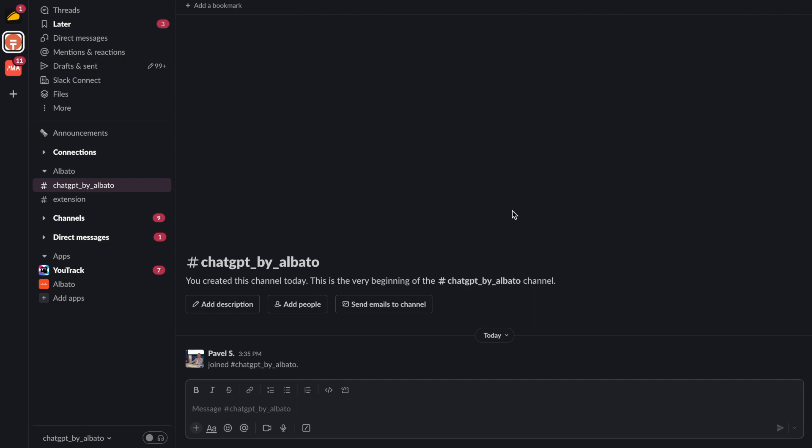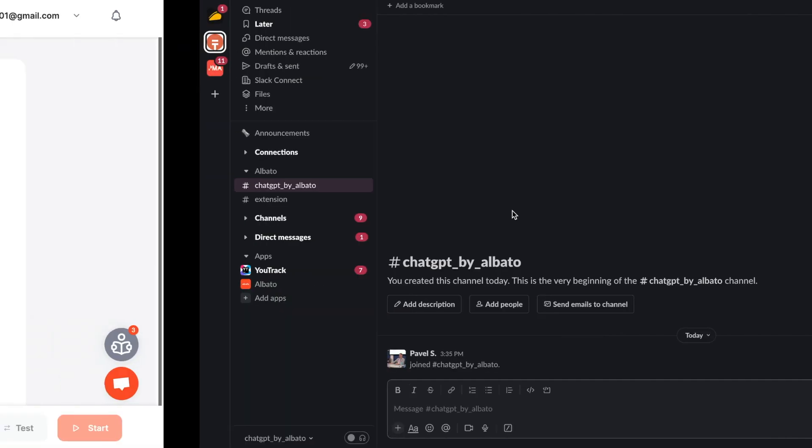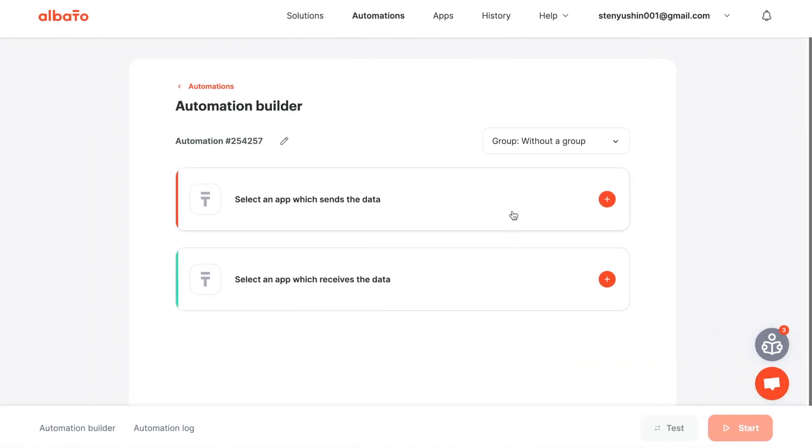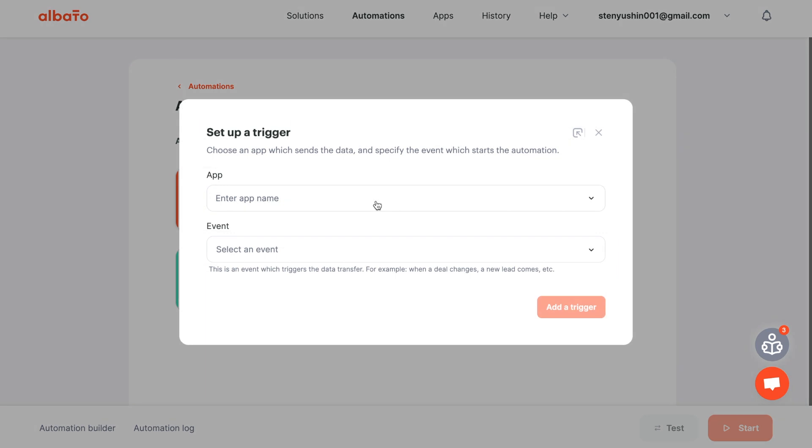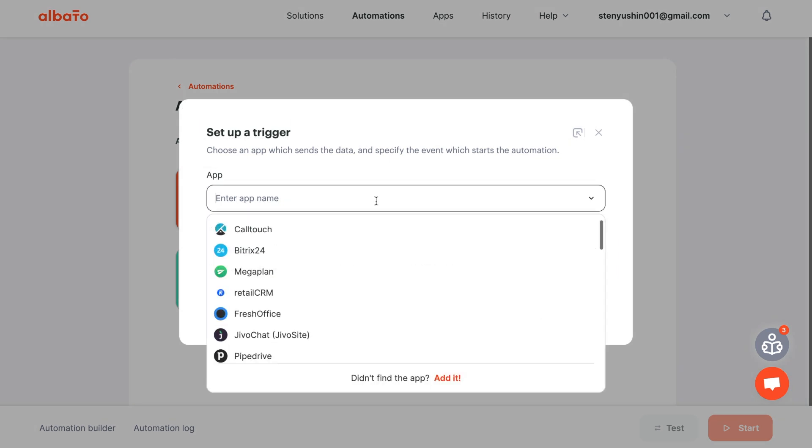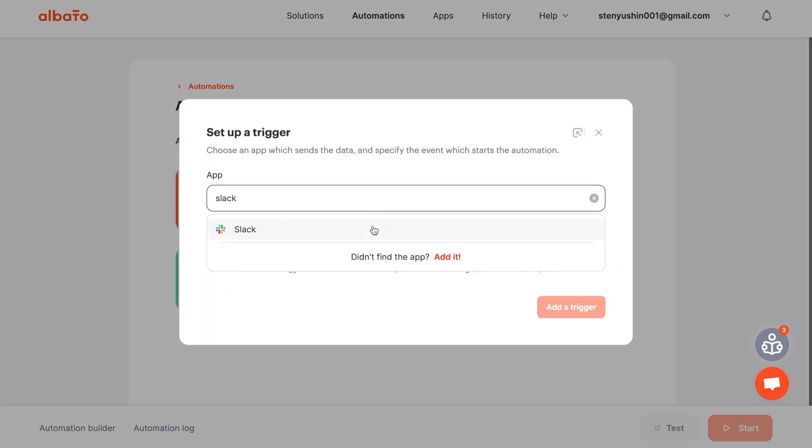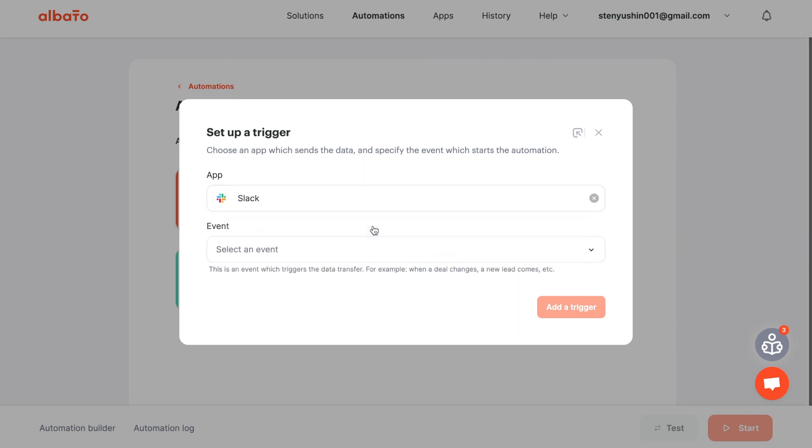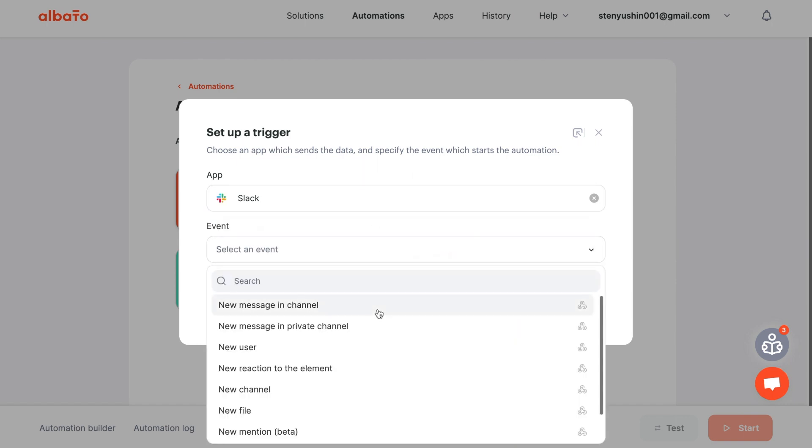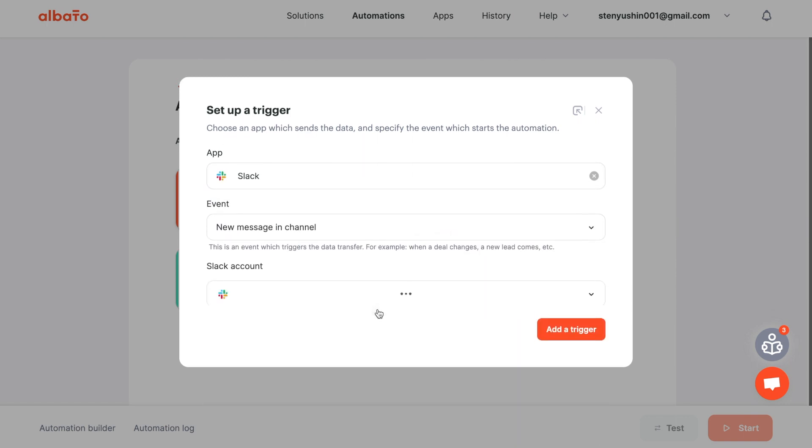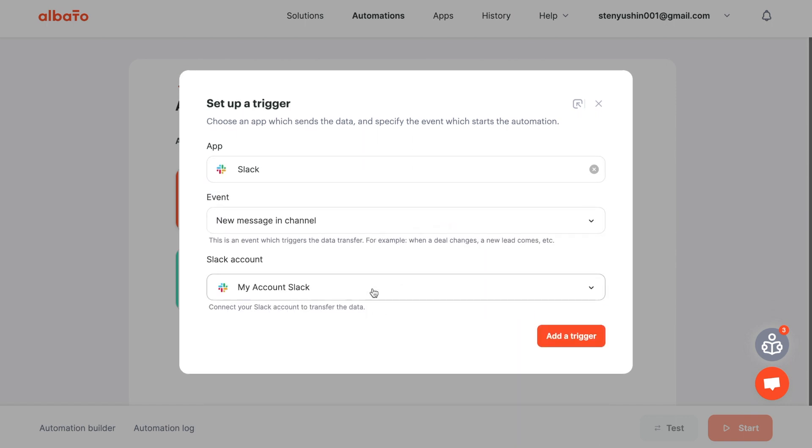Then we go to Albato and click the new button. Now set up the trigger. Choose Slack and the new message in channel event.